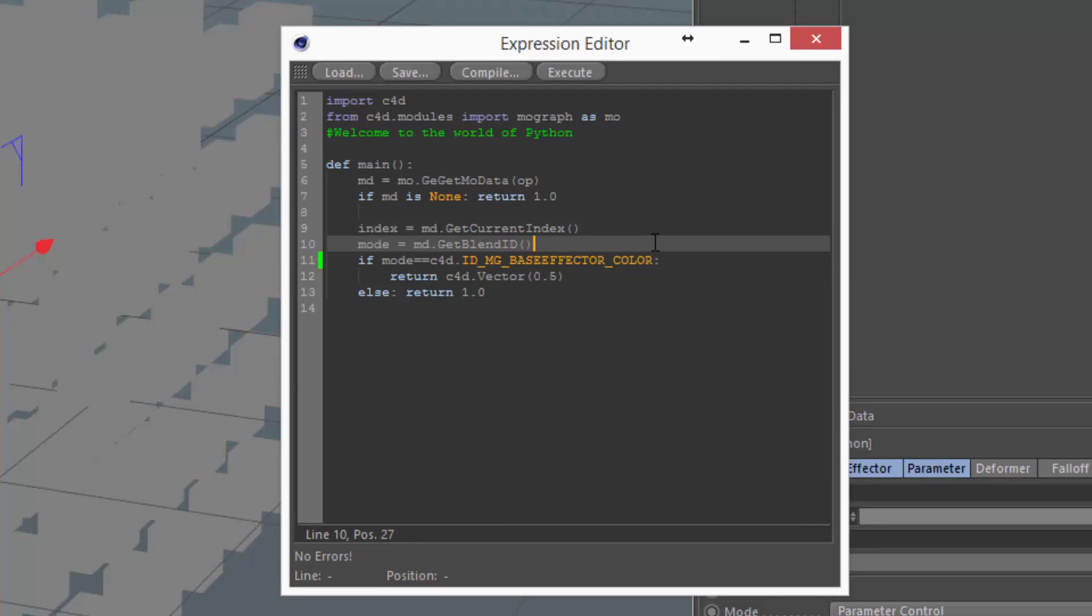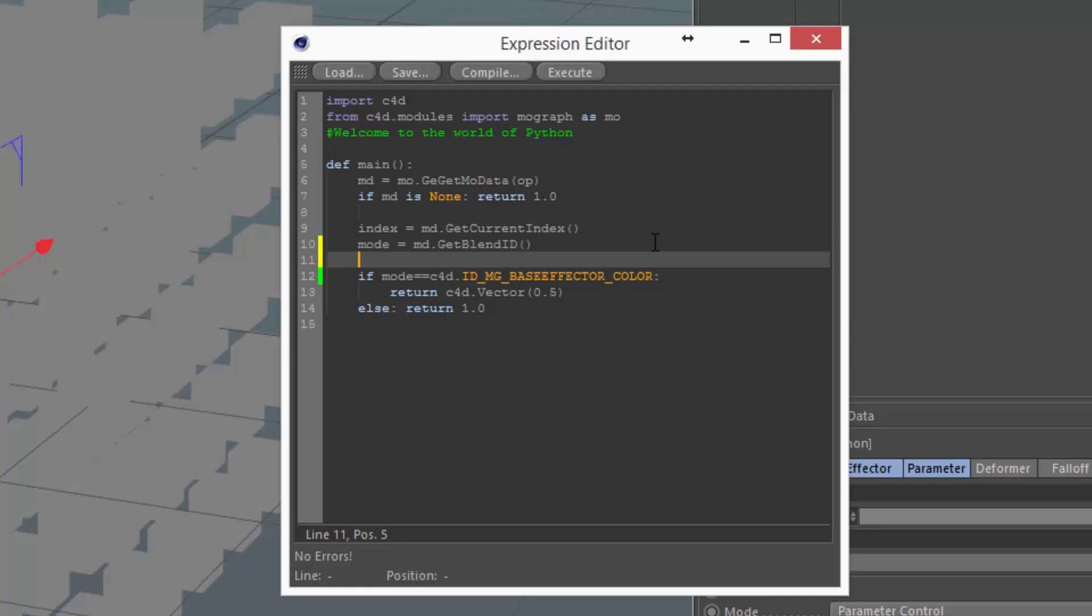So what we're going to do now is actually pull the UVW coordinates that we can use as an input for this. So we're just going to create a new variable, uvw equals md getarray c4d.modata underscore uvw. So now what we have is a Python list that relates to the uvw coordinates of each clone.